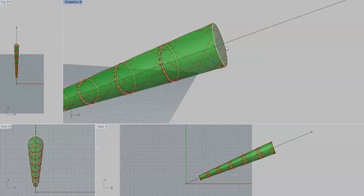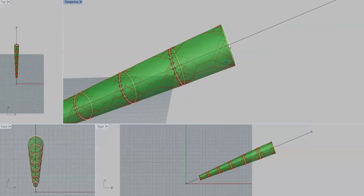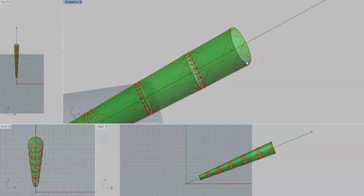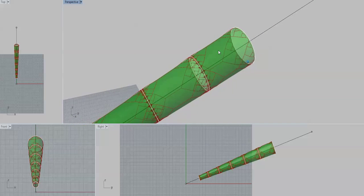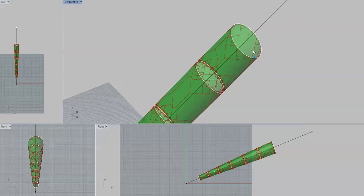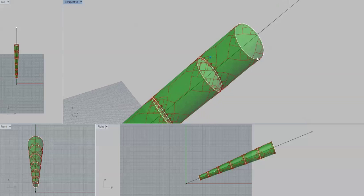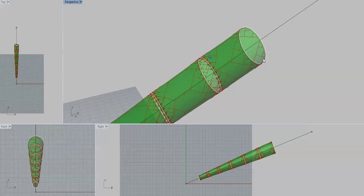For here we want something more like the leading edge bridling of an inflated leading edge kite, where it's really spread out.